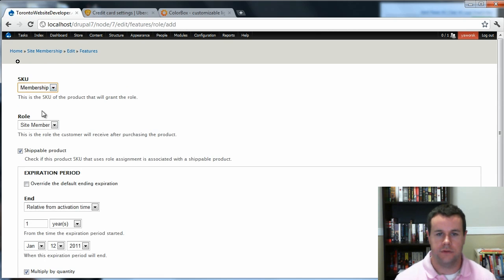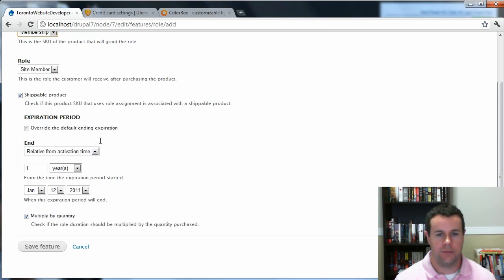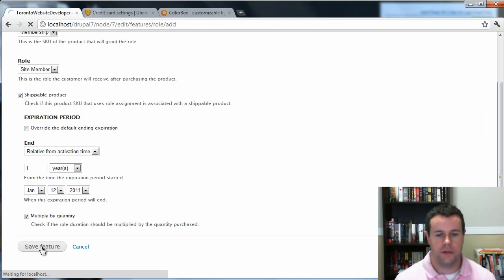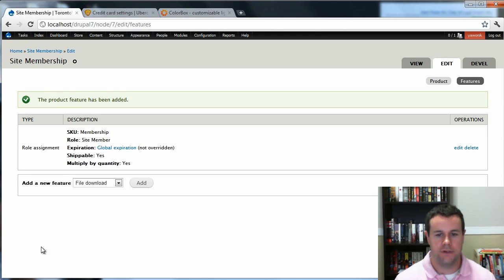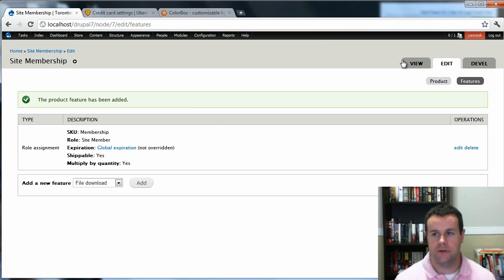So go ahead and Roll Assignment and Add. So SKU is site membership. You're going to get the Site Member shipable product. We're not going to override anything and multiply the quantity. We'll go ahead and save feature.